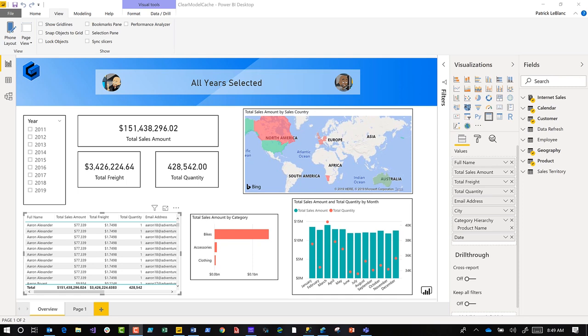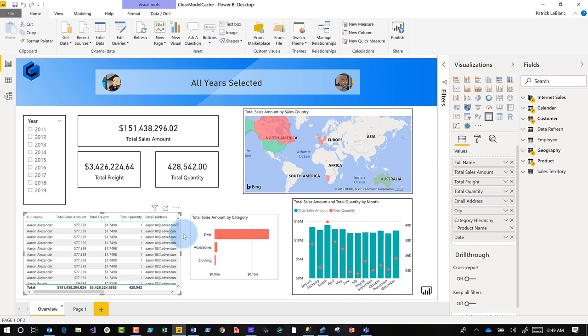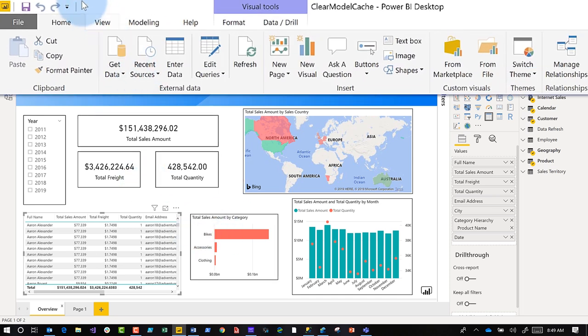Okay, so a while ago they released what is known as the Performance Analyzer in Power BI Desktop. And since it was released, a lot of people are using it to figure out what's the longest running DAX query across all the elements in my report.